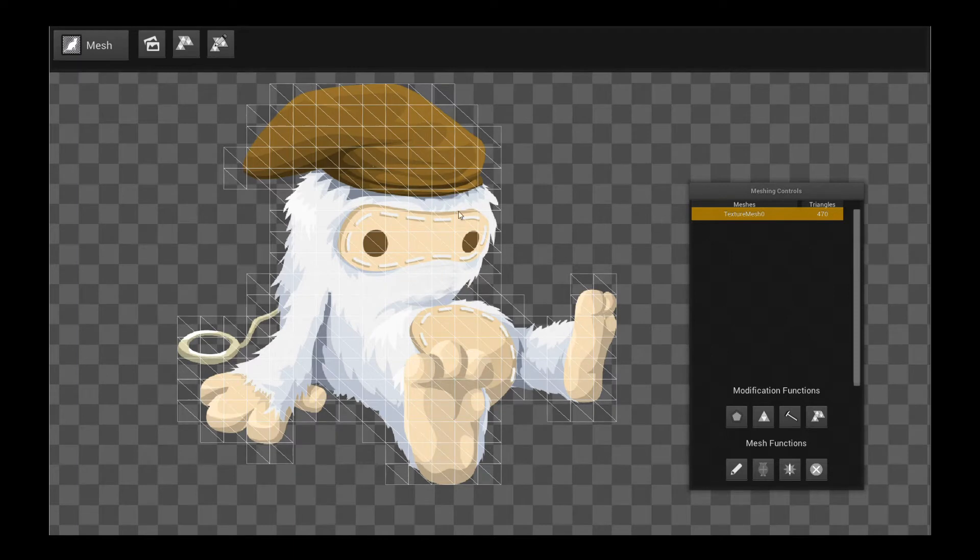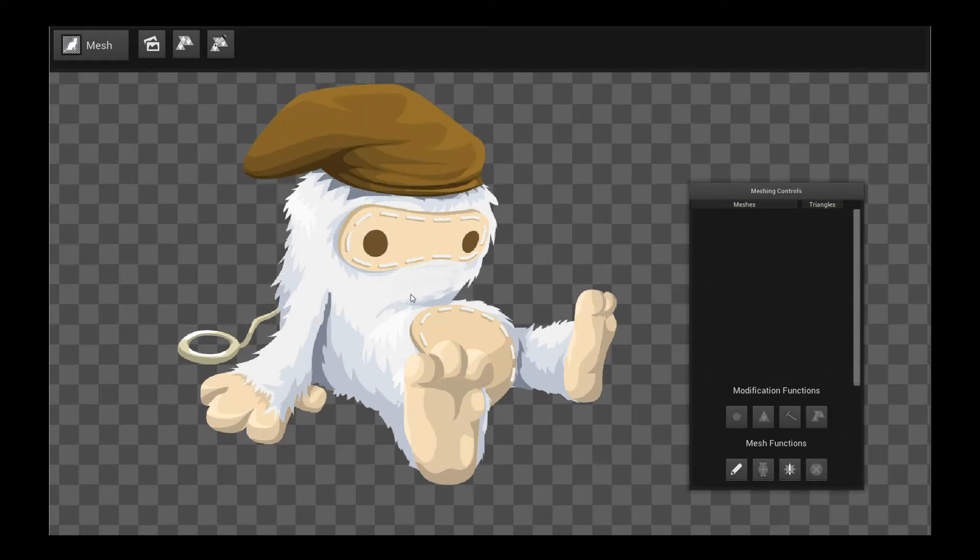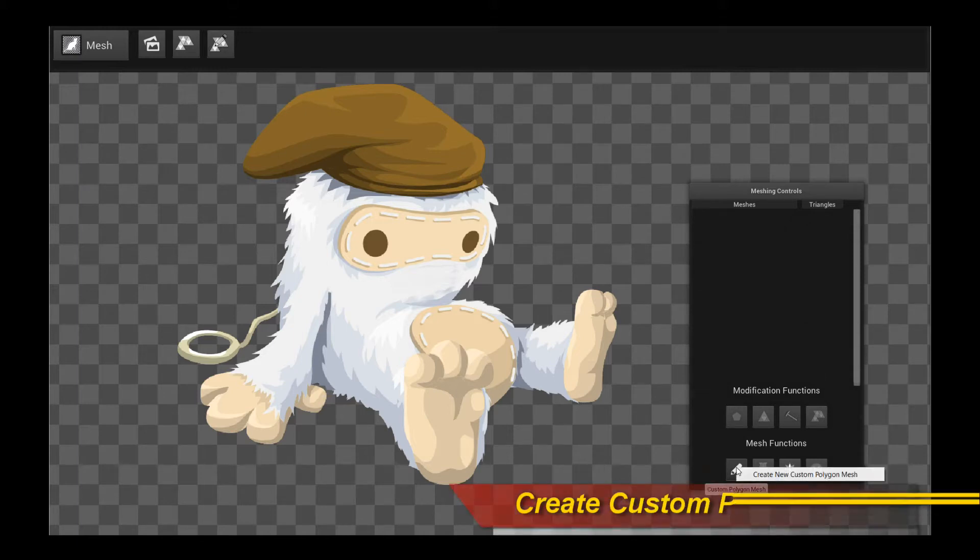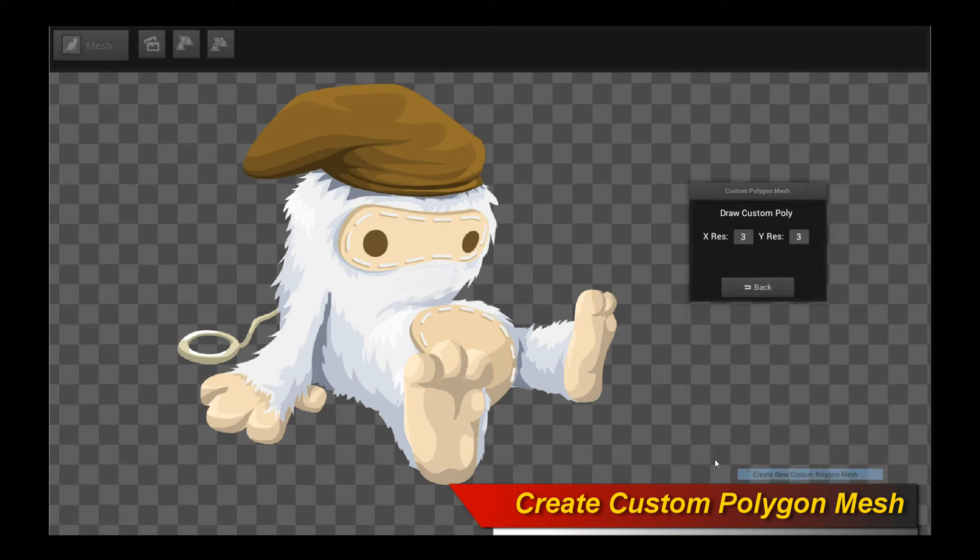So what do you do? First things first, you should delete away the current mesh by moving your mouse over to the remove mesh button. Delete that, so there's no mesh anymore. And then you move your mouse over to custom polygon mesh. Click on that and it says create new custom polygonal mesh, so click on that.